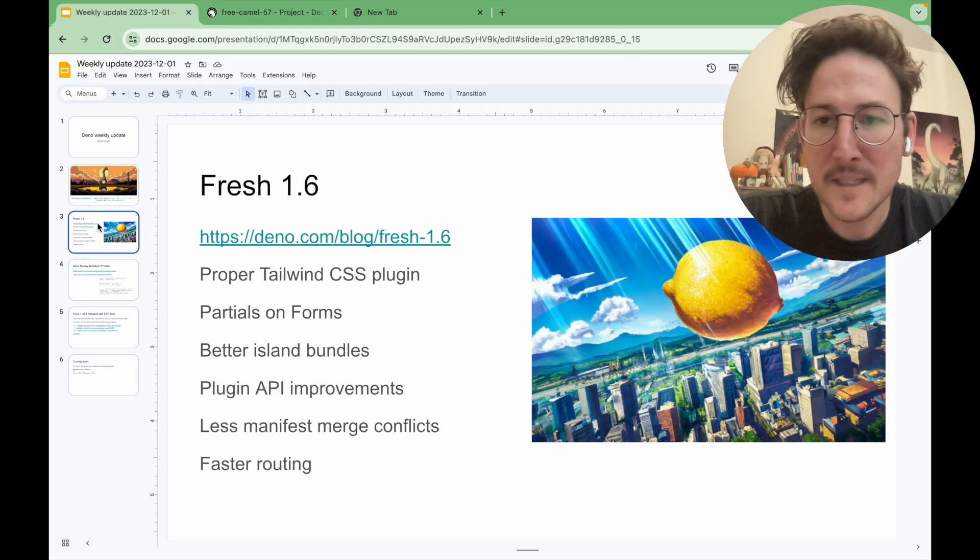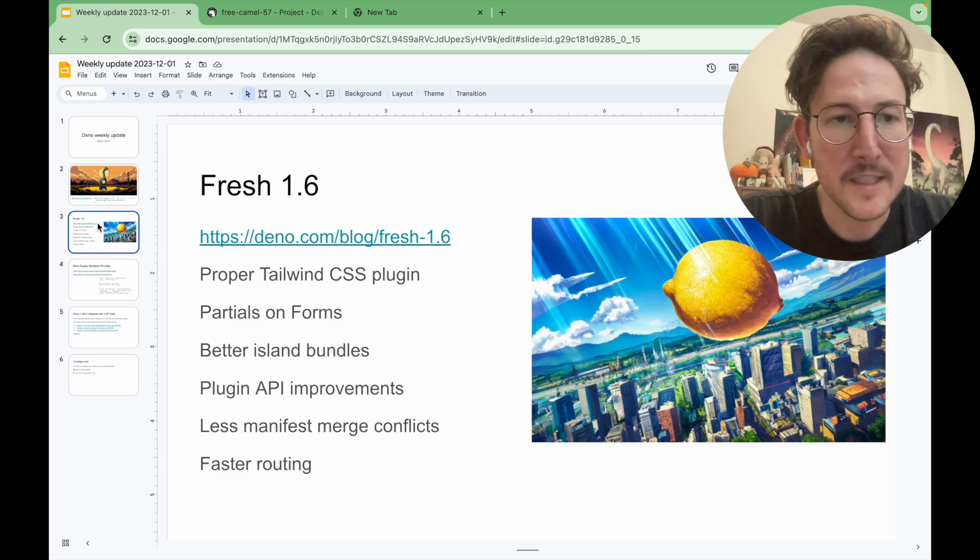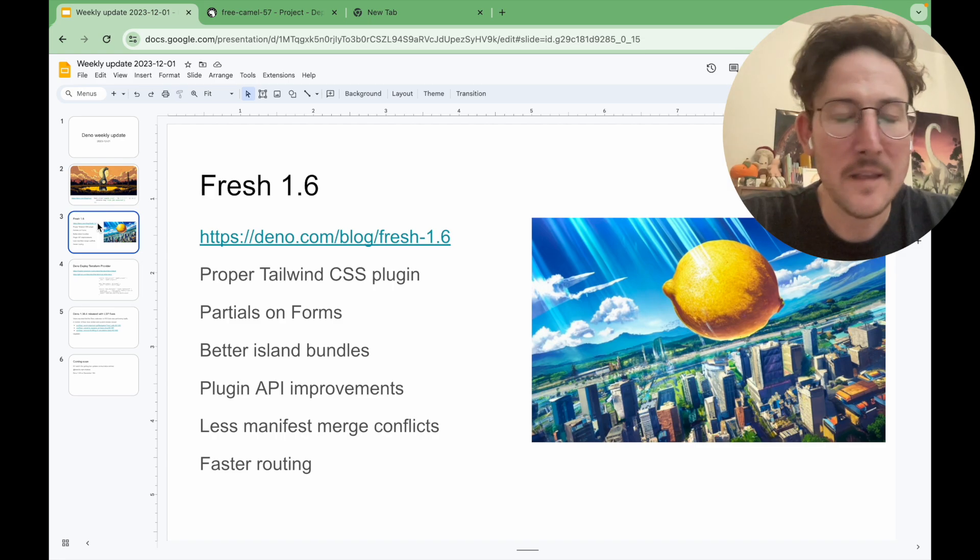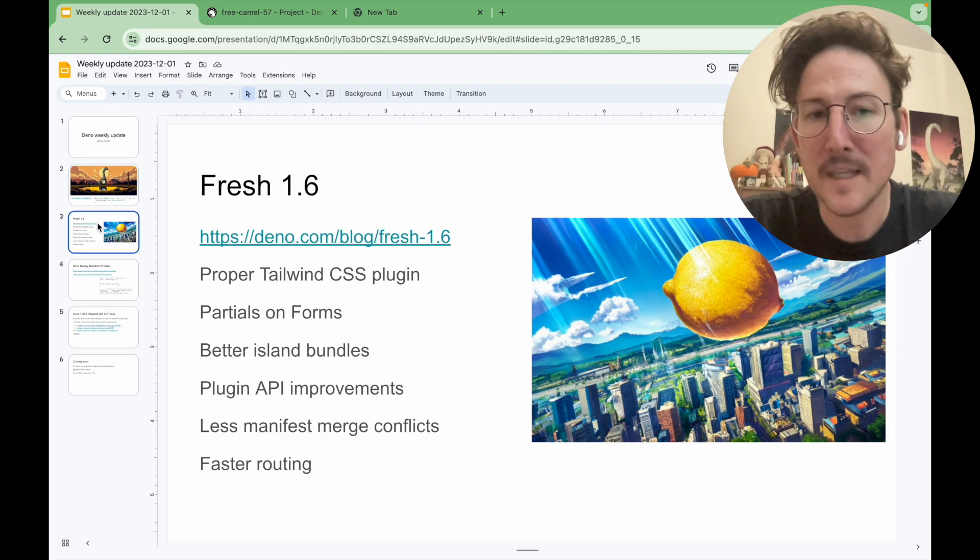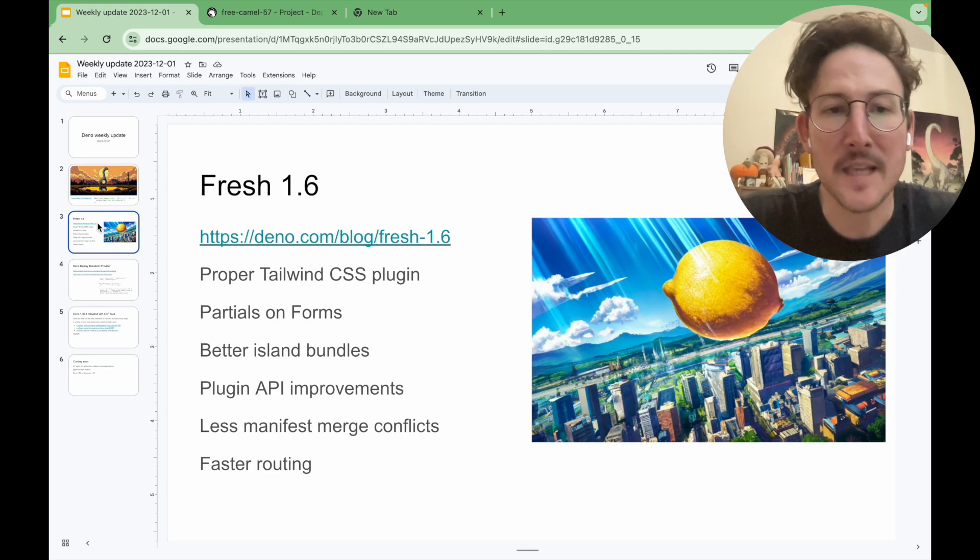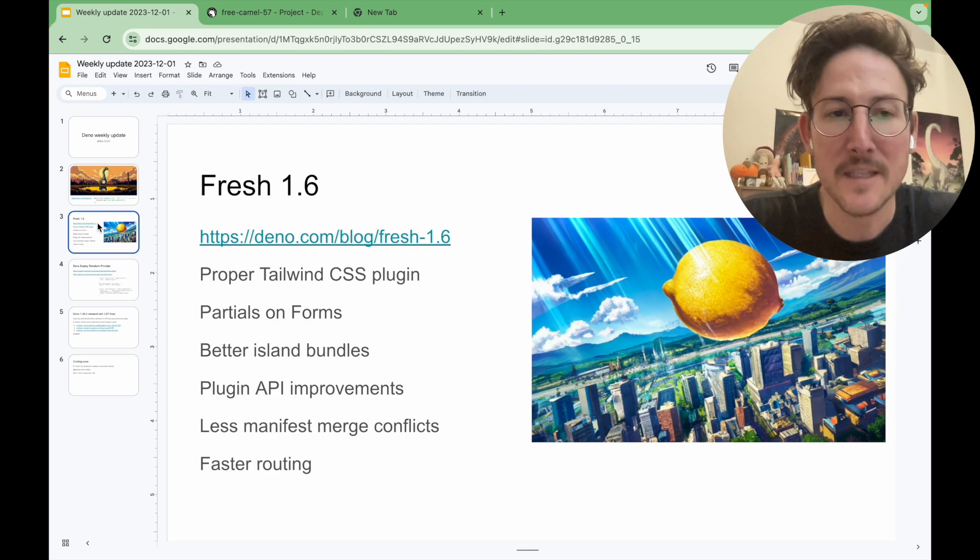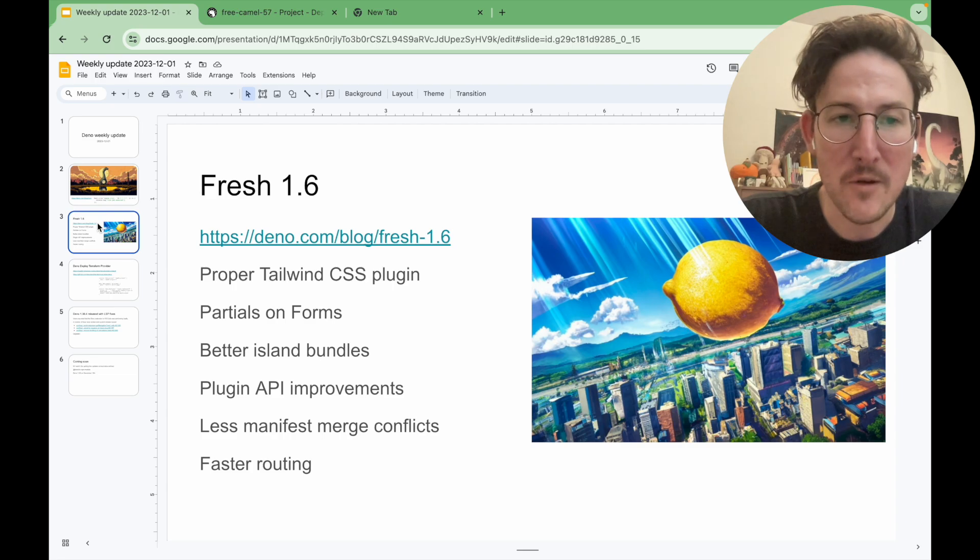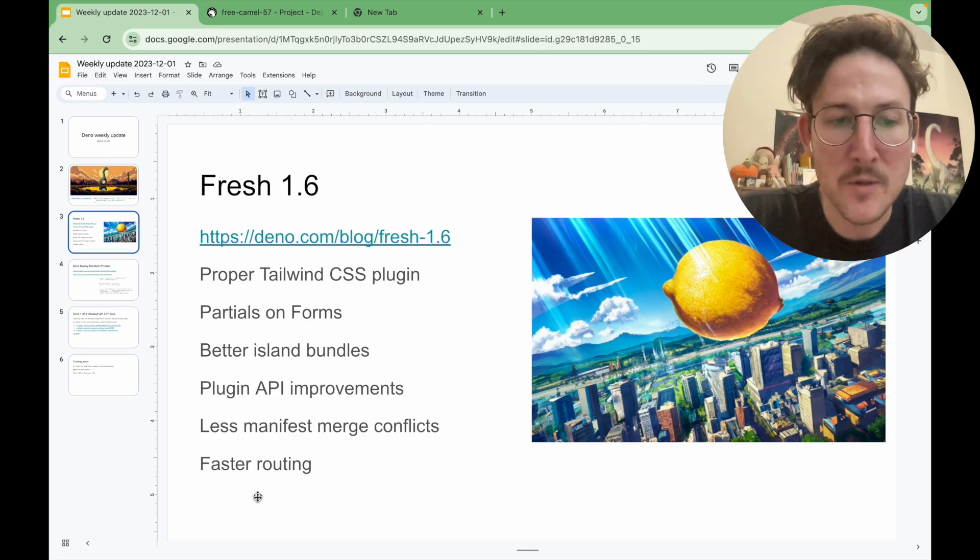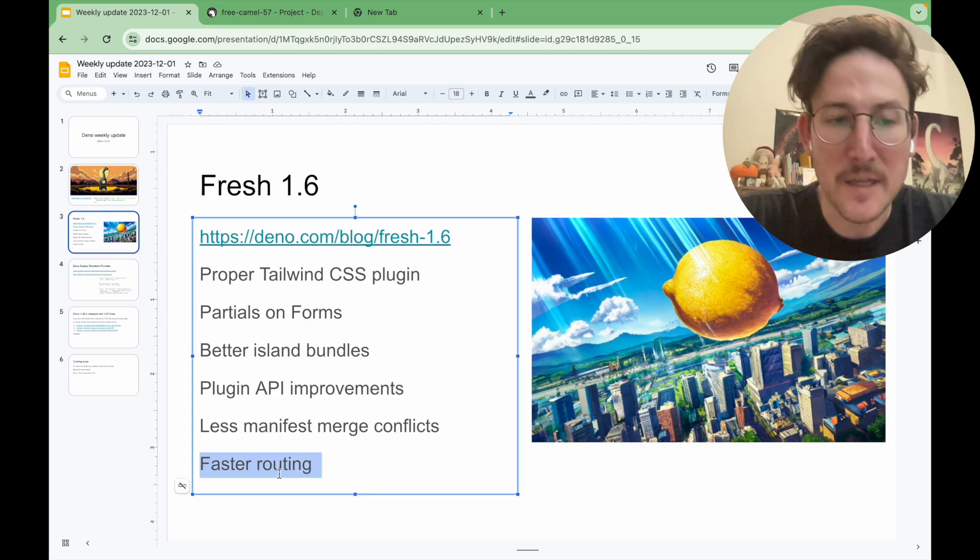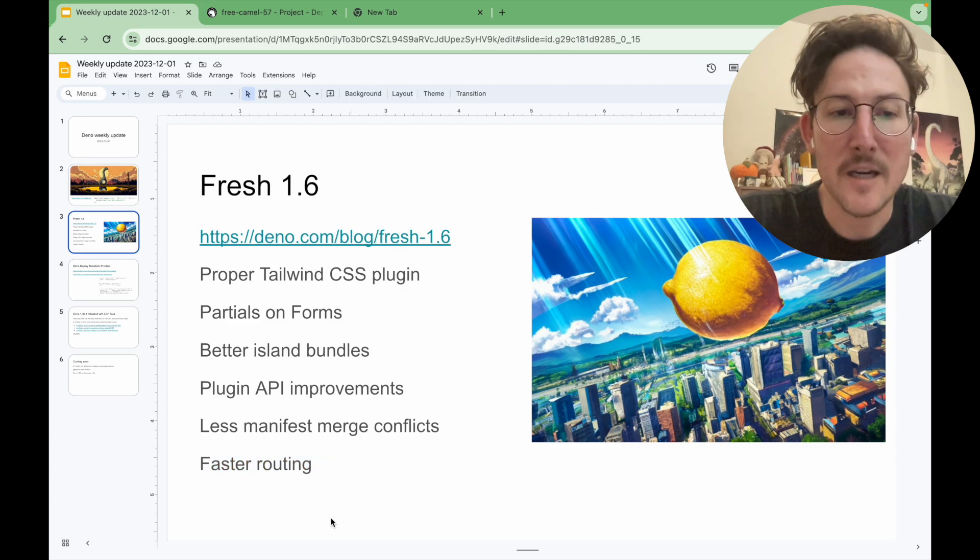Fresh 1.6 was released today. And the highlight feature is it has a proper Tailwind CSS plugin instead of Twind this time. But it also has all sorts of other stuff. I'm most excited about the faster routing.